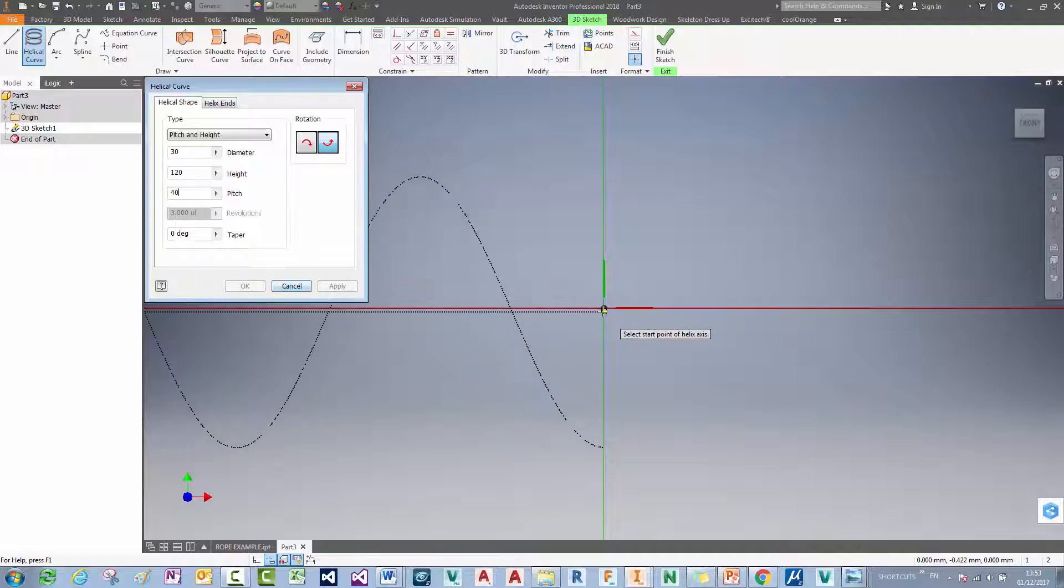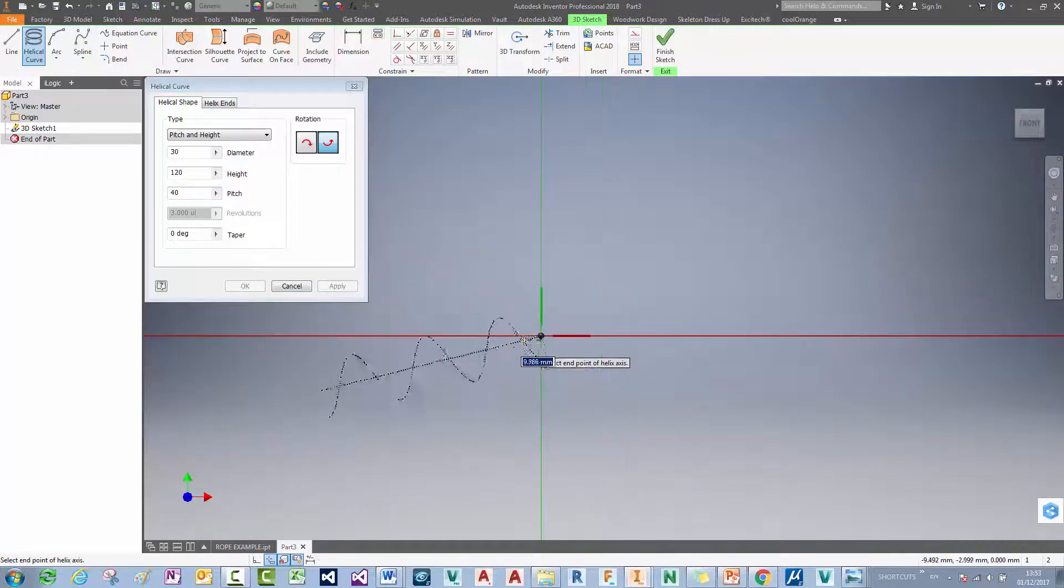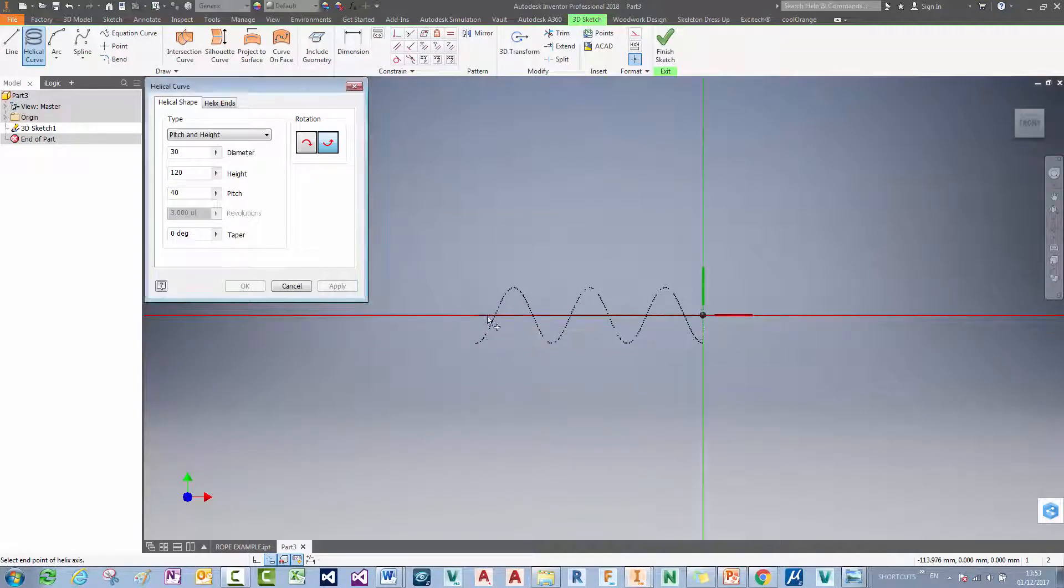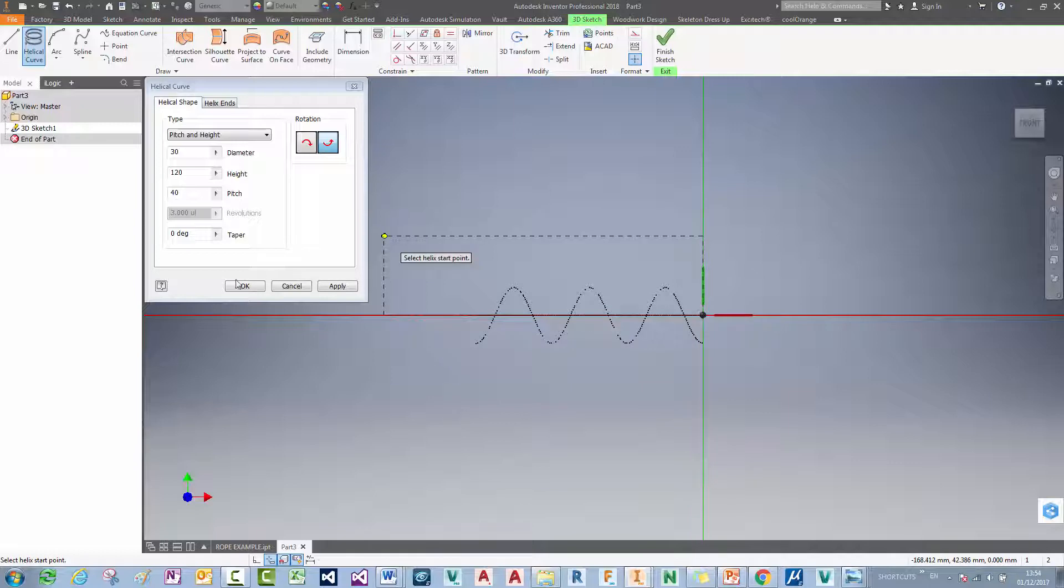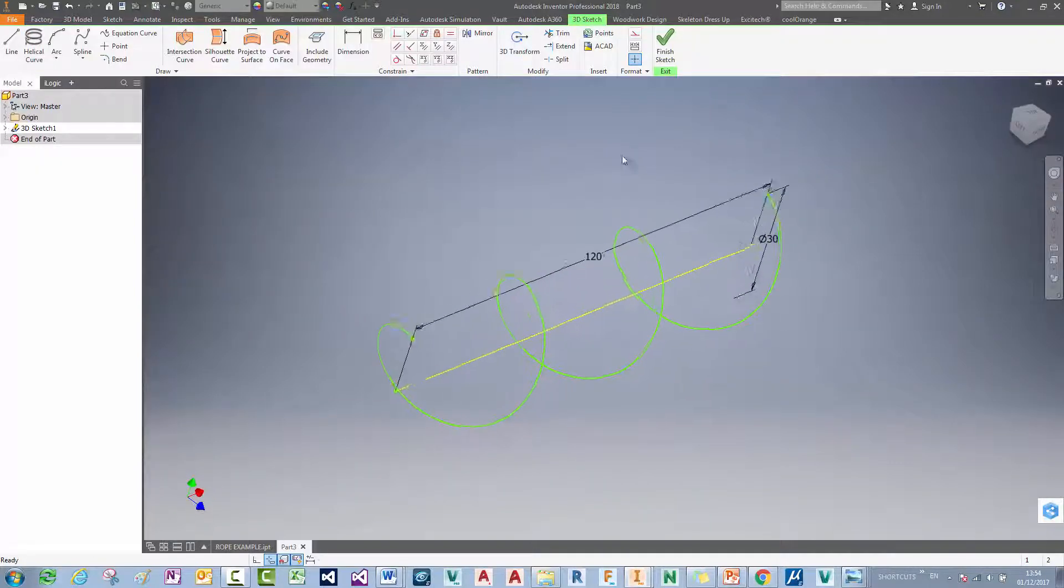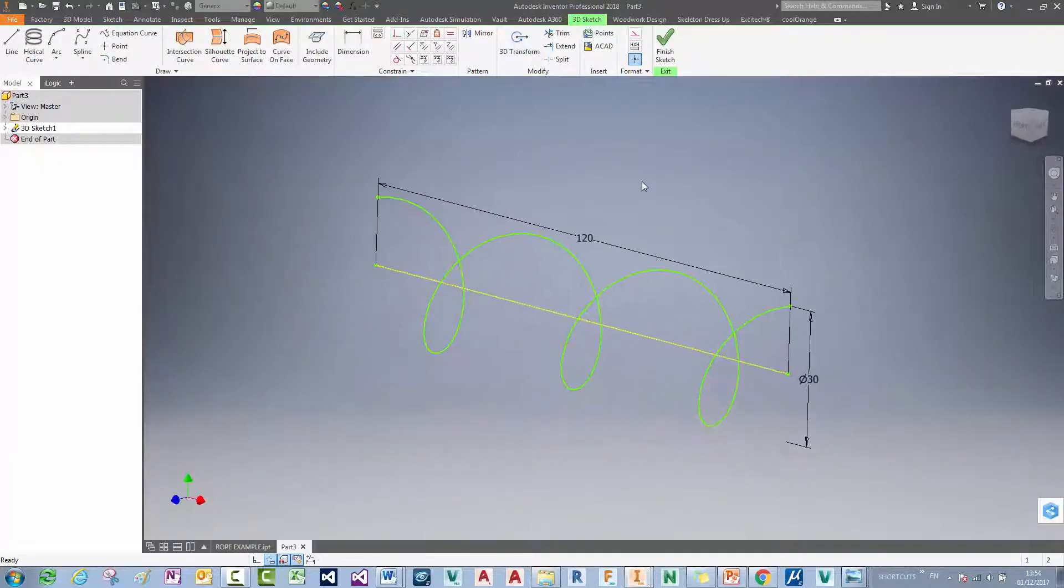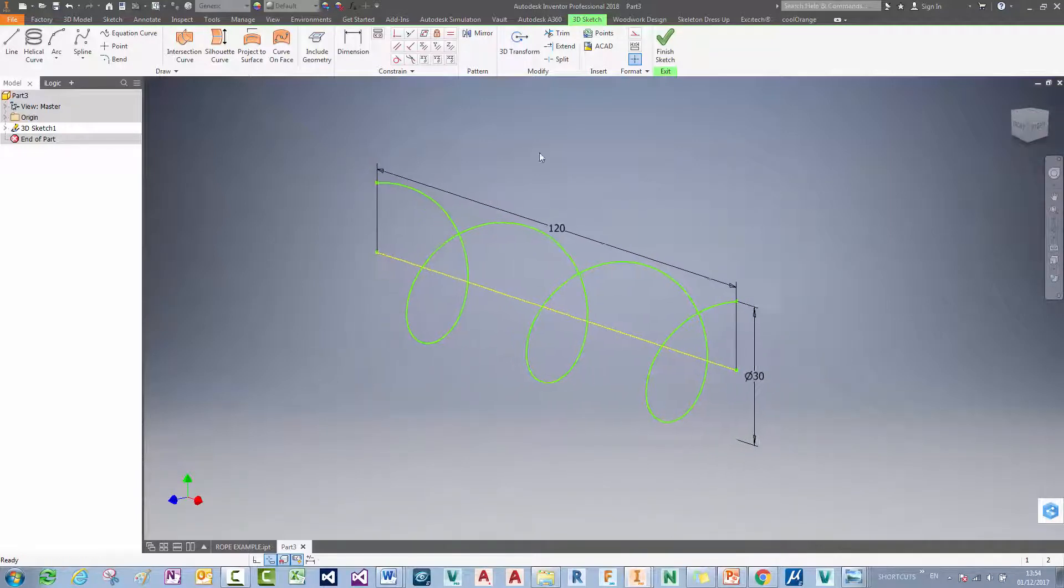And I need to define my end so I can define my start point here. And then I just need to snap it to, in this case, horizontal here. And then I'm going to say OK. And I've got a helix here which is going to define the shape of my sweep.